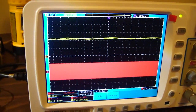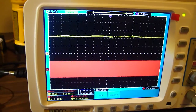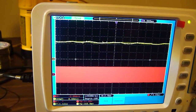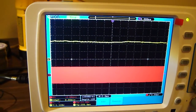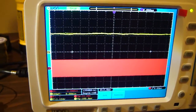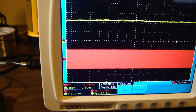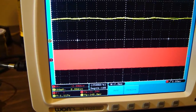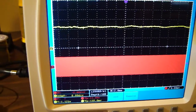Right now I have the oscilloscope set up with both channels. The yellow line is the audio signal and the red bar right now is the PWM for the Tesla coil. I have it scaled so you can see the yellow line — that's why it's a red bar instead of a red square wave.